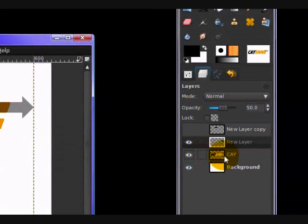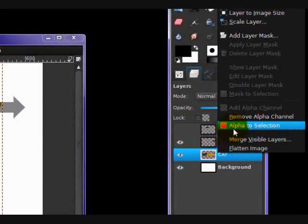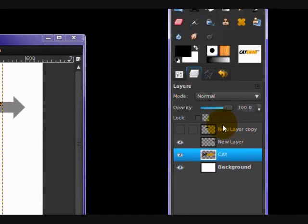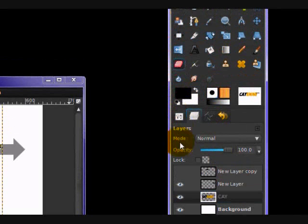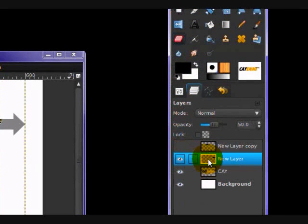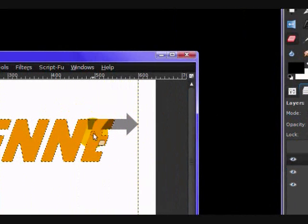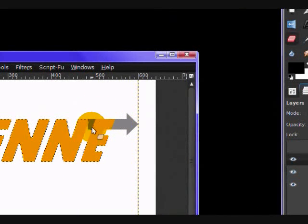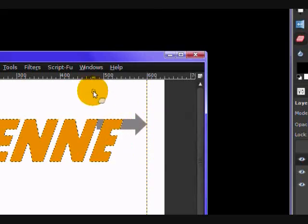Now you want to alpha to selection. Right click on your text layer, your last half actually, and click alpha to selection. With your eraser tool and on your arrow layer, then you want to erase everything completely, like that.